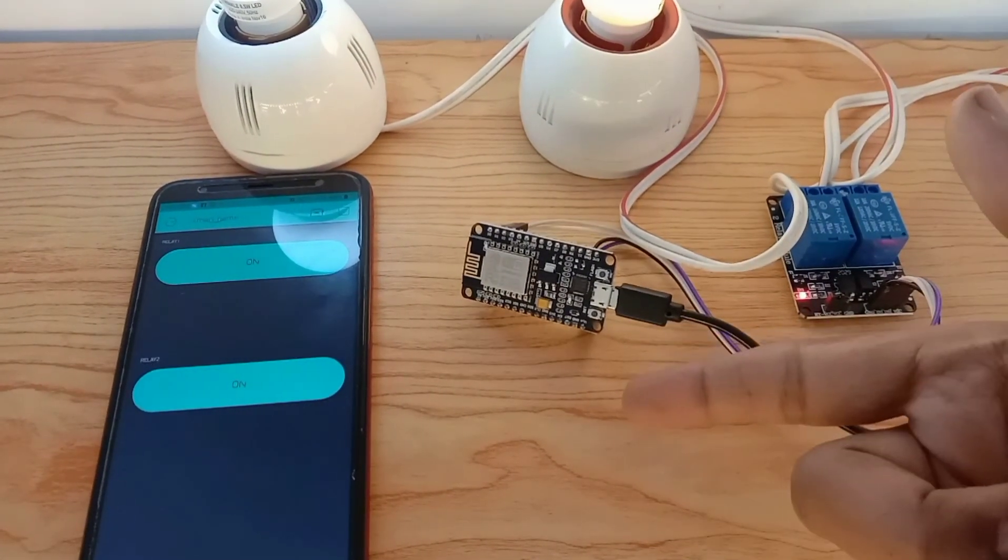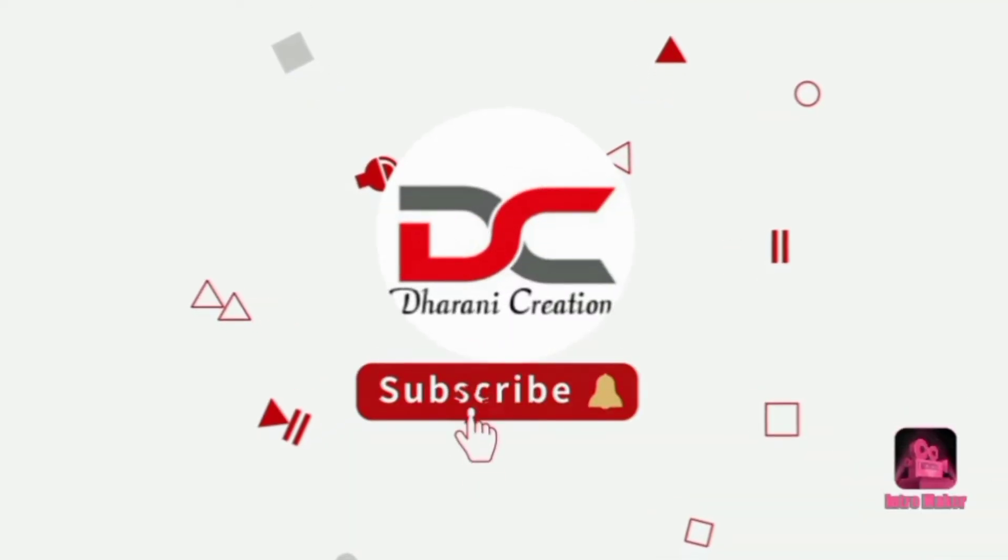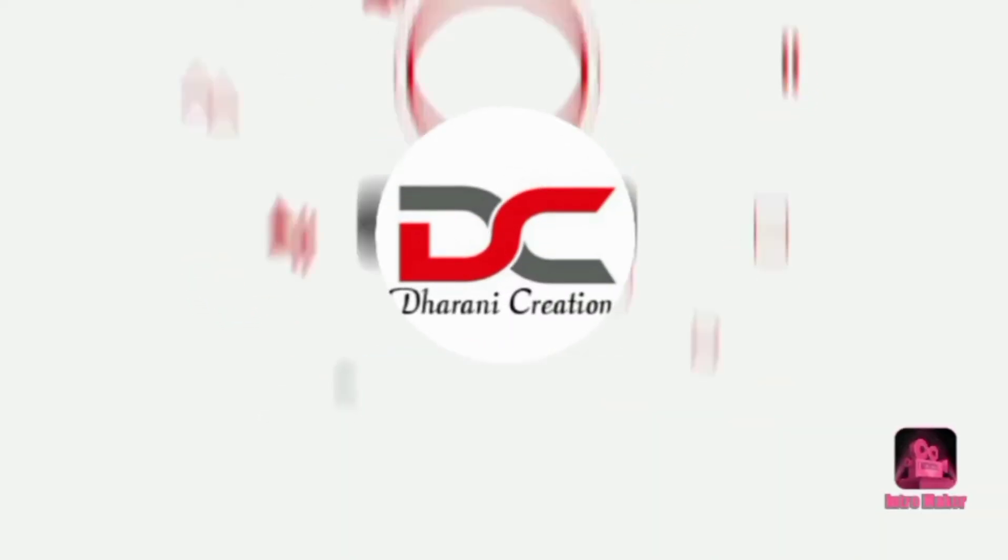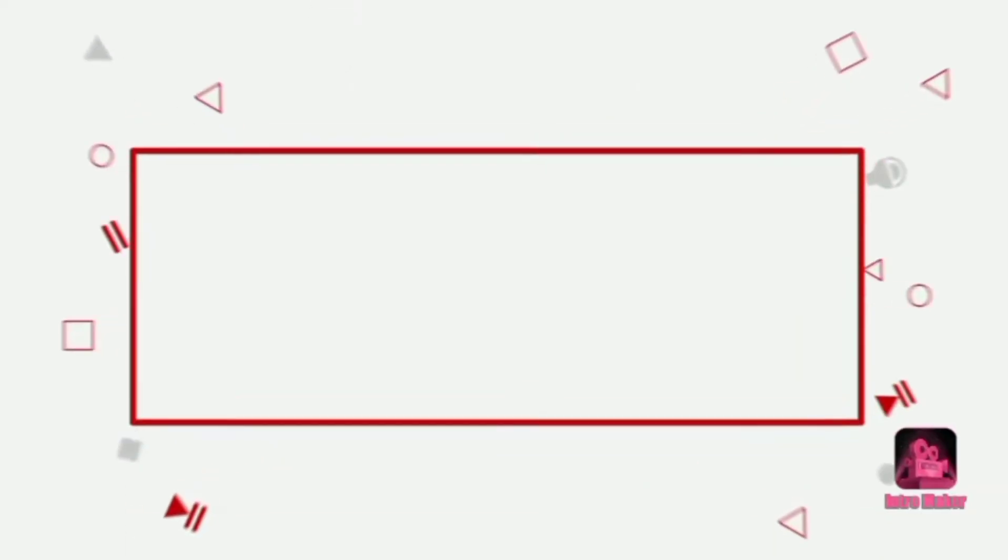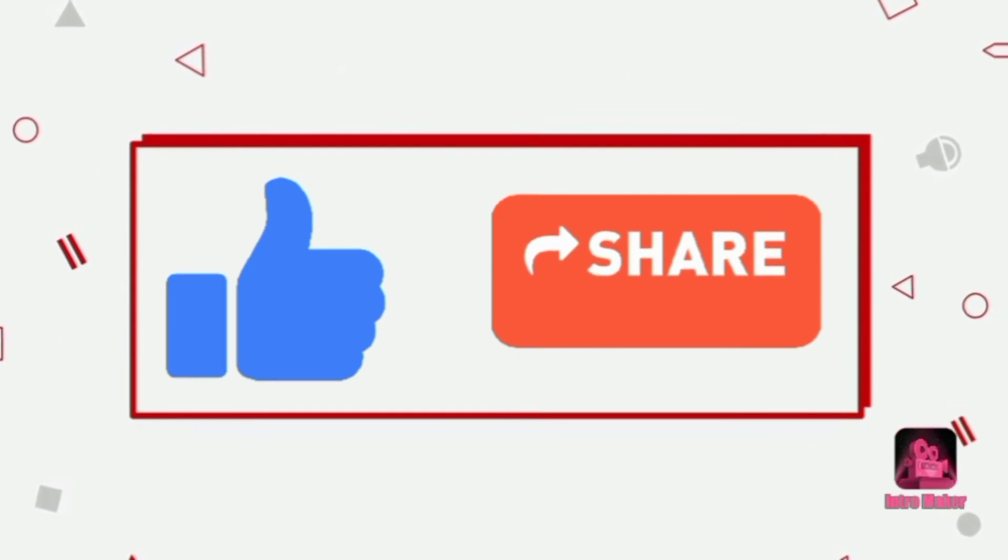Let's see in the next video. Bye bye. Subscribe to Dharani Creations. Like, share, comment. Bye bye.